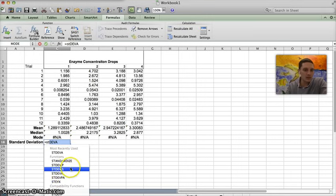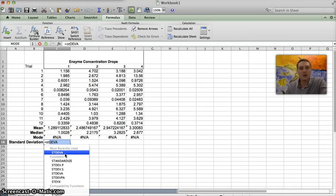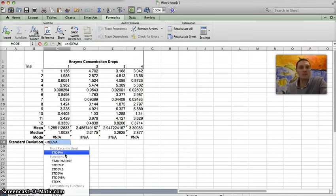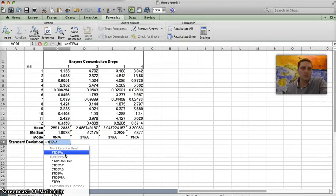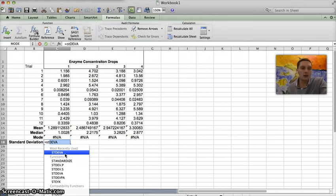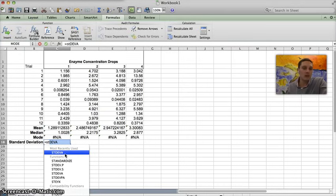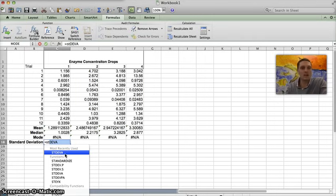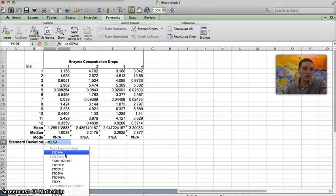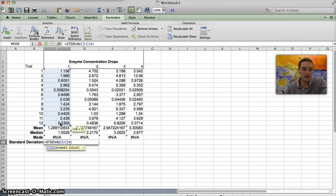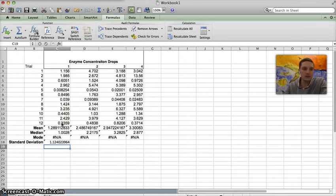We're going to use the STDEVA, and what this is doing is this function is a standardized standard deviation function for a sample of the population. Generally in biology when we are calculating standard deviations we're not going to have the entire population like in the whole planet or in the whole ecosystem, and so we only generally have a sample of that entire population. So this standard deviation function calculates for that, assuming that we have a sample of the overall population.